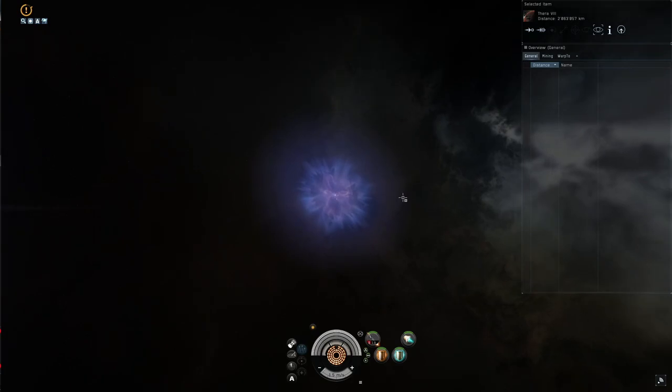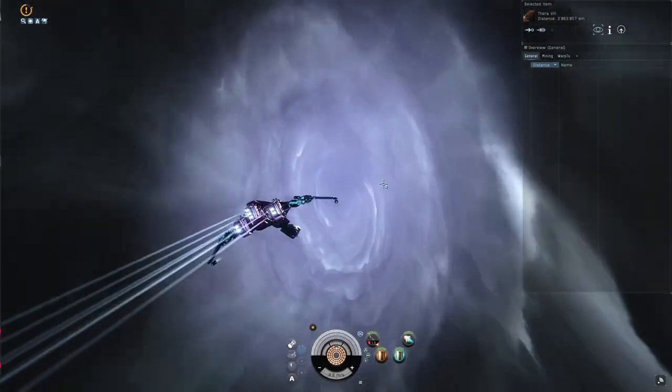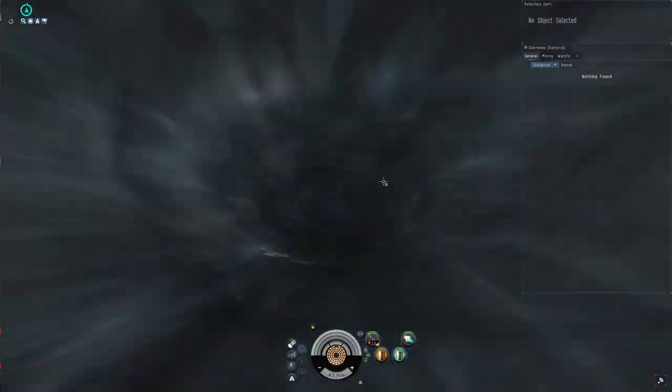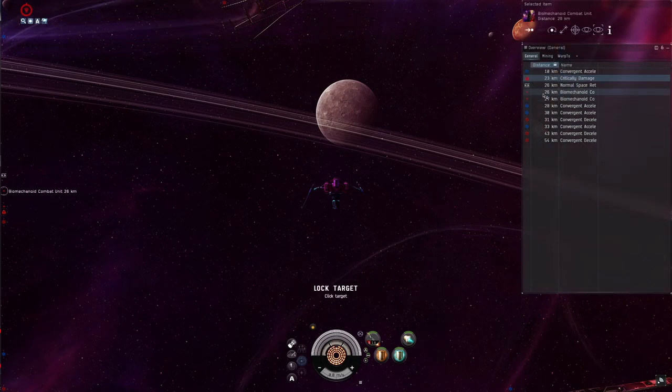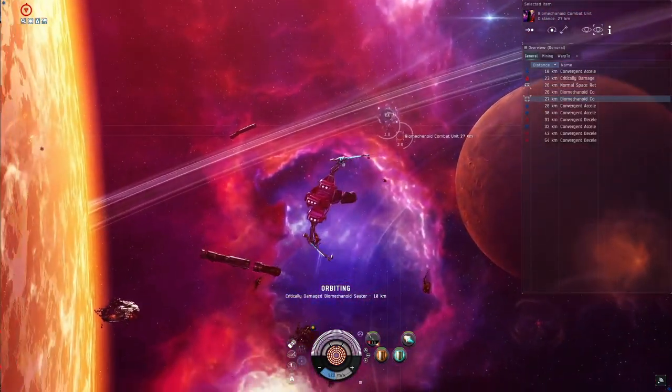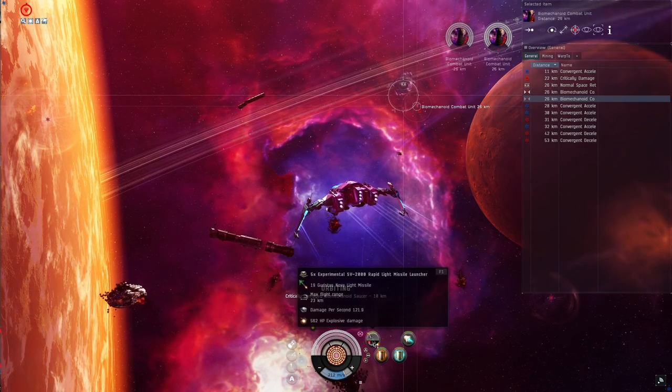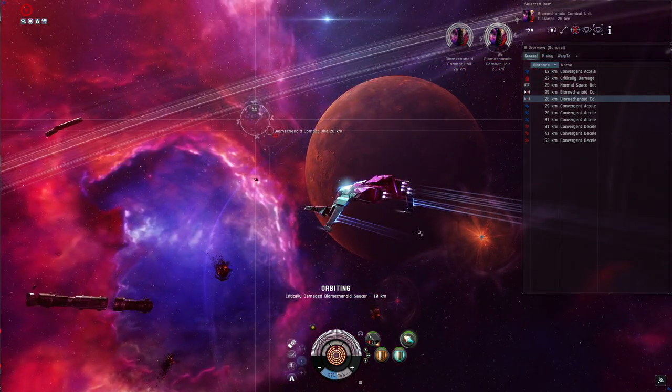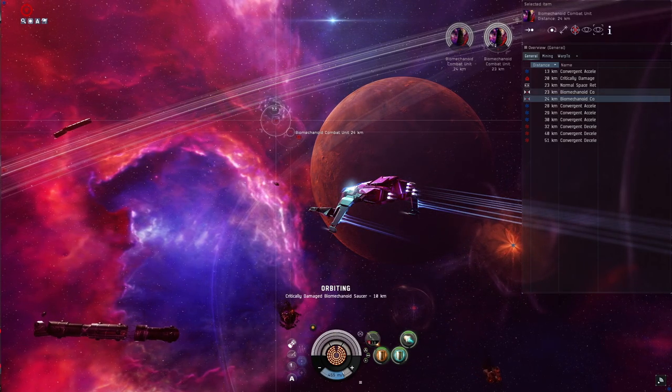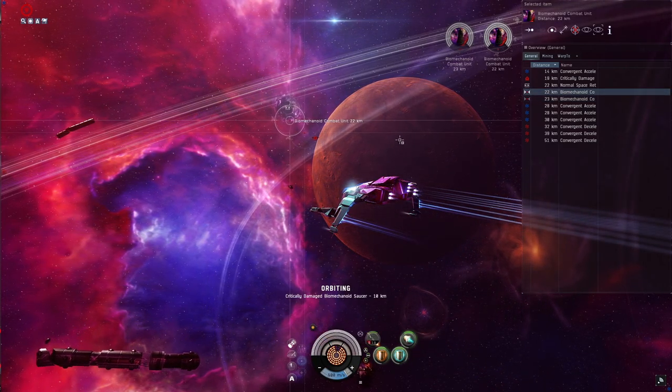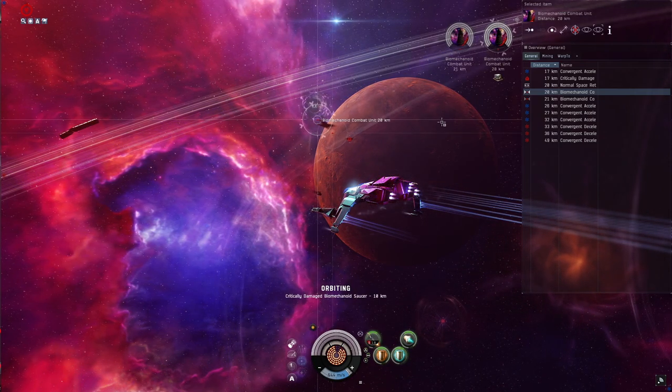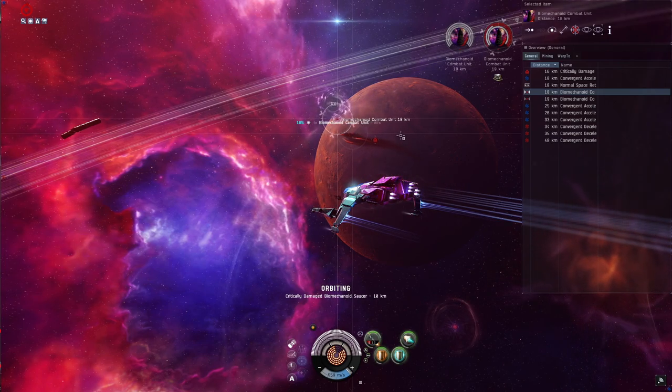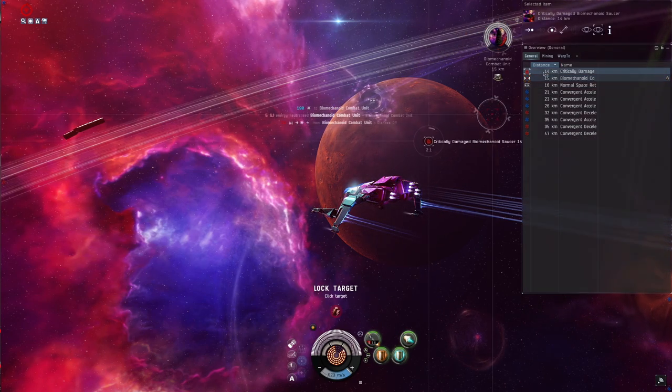Before we go to the higher tiers, let's have a look at an Alpha site run though first. If you're a completely new player, this is how the combat site is going to look like. We are activating our filament; we're being thrown into the Abyss. The fit used as well as the skill situation is exactly what you get when you join that in-game channel and use the skill plan plus the suggested fitting for the tier one combat site. For new players, I suggest you lock up the Daleks first.